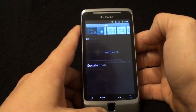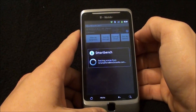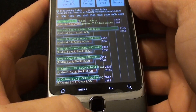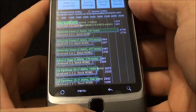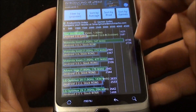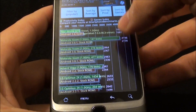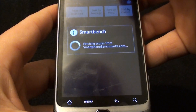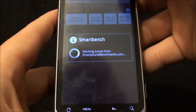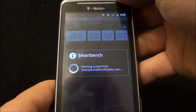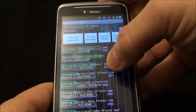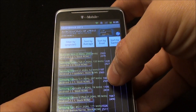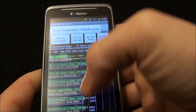Let it submit and see what we got. We're running 1429 on the productivity index and 1681 on the gaming index, which is not as good as the Zoom overclocked to 1.5 — that's the Zoom clocked at standard, which is what I run my Zoom at. As you can see, on the productivity index it's above the Galaxy S clocked at 1.3 and 1.4. The gaming index is slightly under, but no big deal. I like Quadrant anyway.